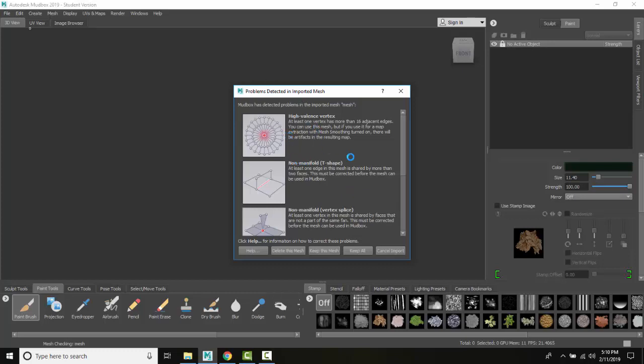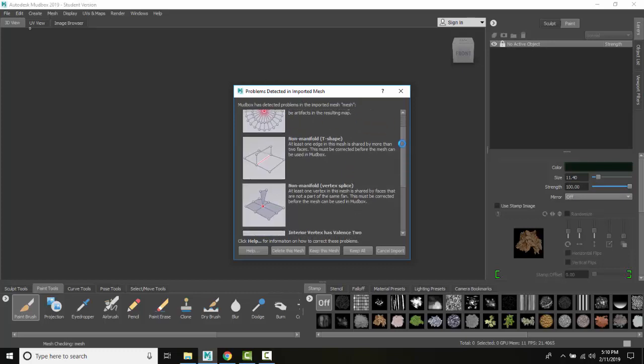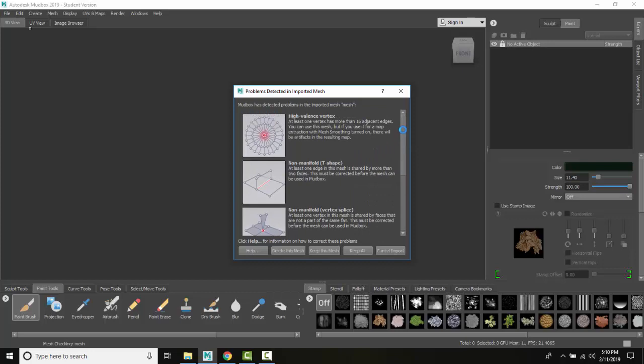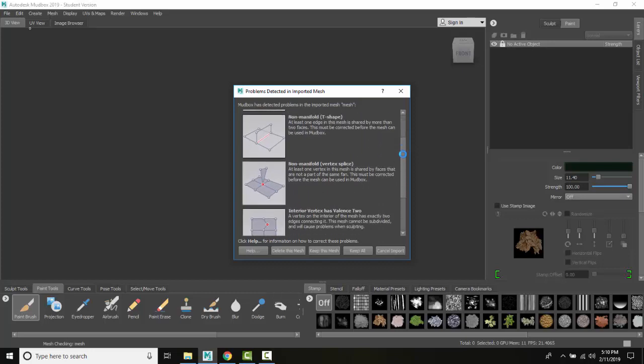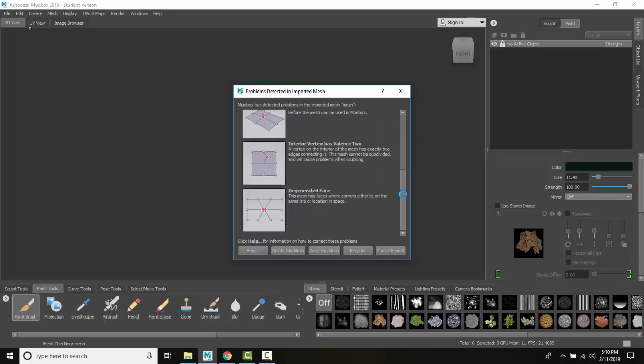Problems it's detected. It's been made in some other 3D application, has all these issues.